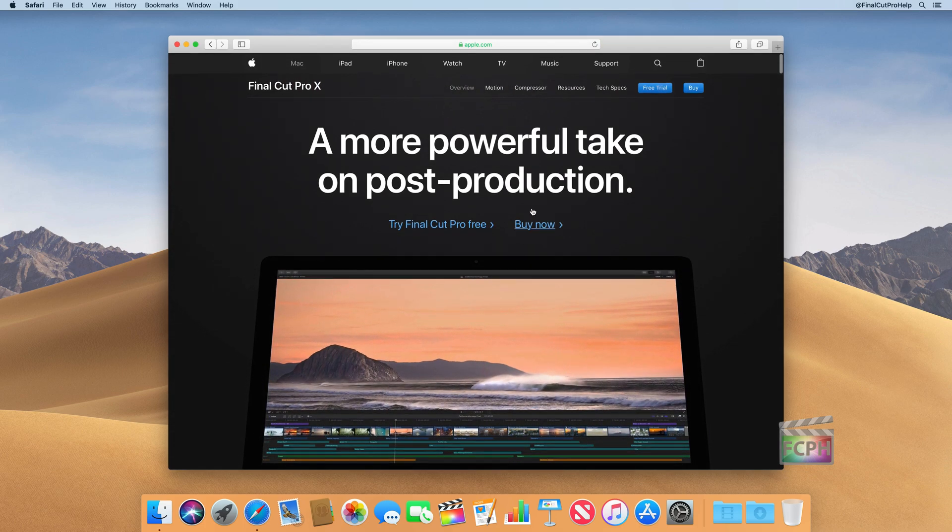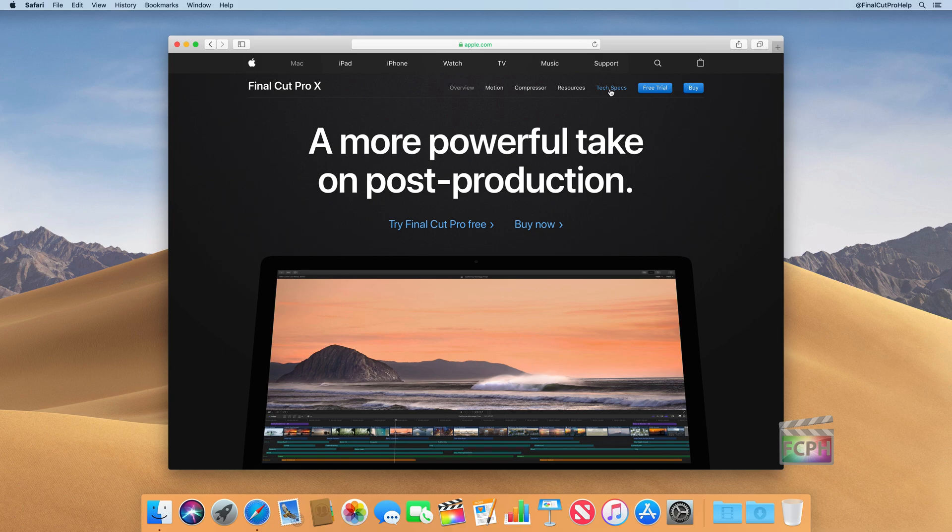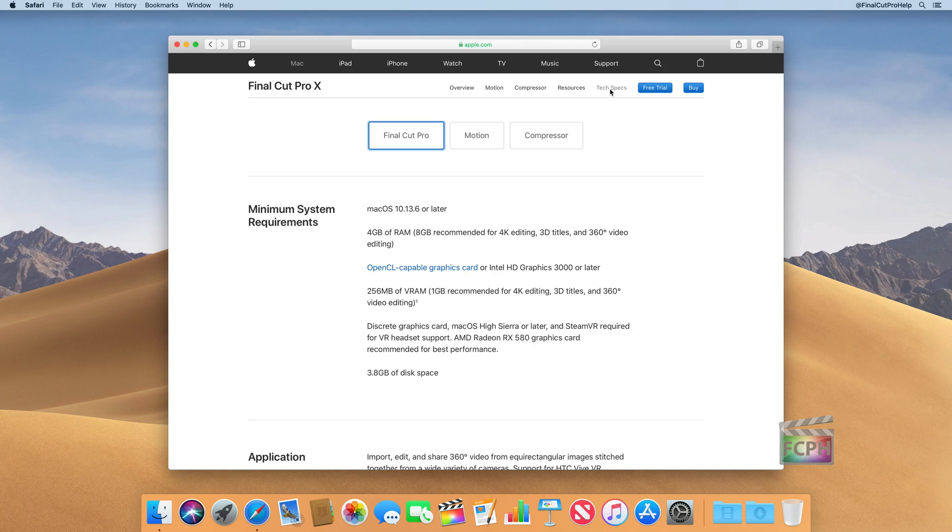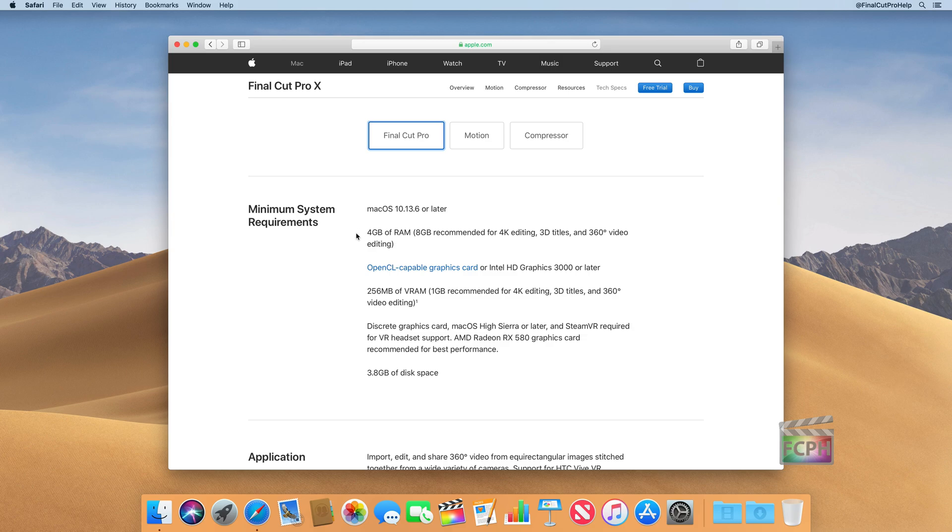So start by going here. You can go up to the top and click on things like Motion and Compressor to learn about those apps. Resources and tech specs has additional information. I strongly recommend looking at the technical specs because these are going to include the minimum system requirements. So this is a great place anytime you look at an app, you should be looking at these minimum system requirements to see if the Mac you actually have is going to run well with Final Cut, or if you're just barely meeting the minimum system requirement, that may be a sign that you're going to have issues going forward. So this is a great place to start.